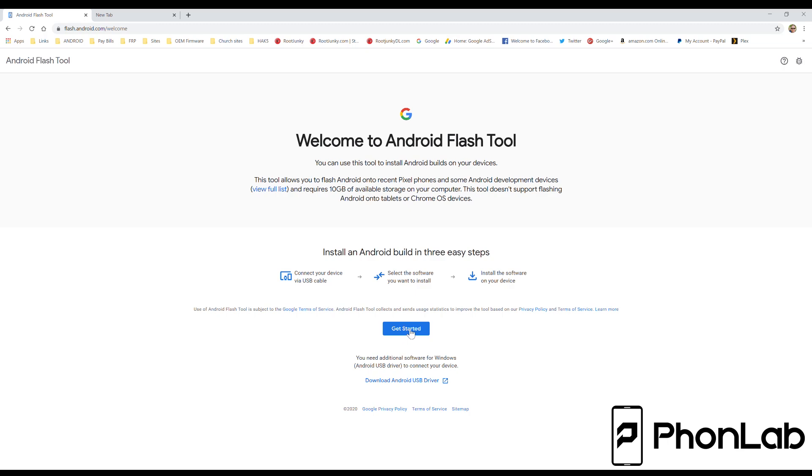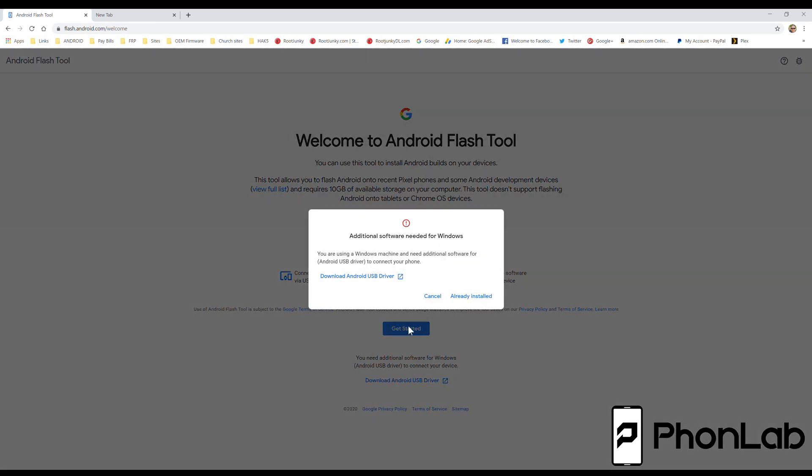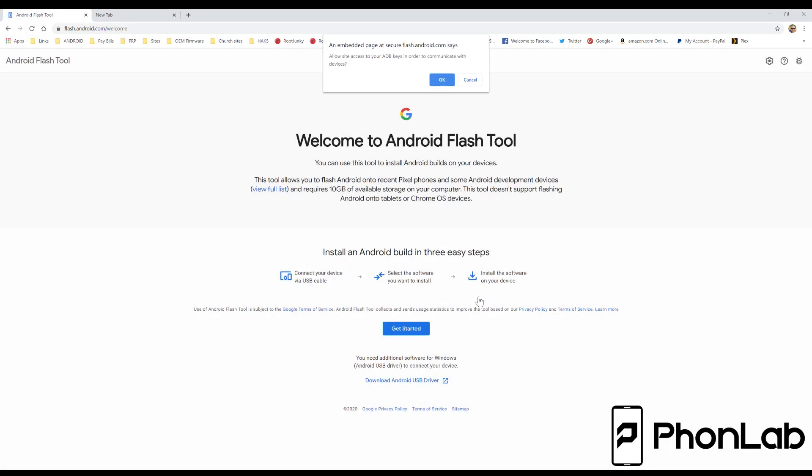We're going to click Get Started, and I've already downloaded and installed the USB drivers. If you've done the initial first two sections in our course here at PhoneLab, you'll have the drivers on your computer as well. So I'm going to skip that, so I'm going to say Already Installed. We're going to say Yes, Allow ADB.